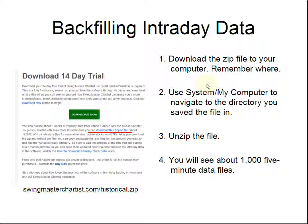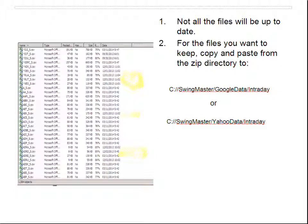The key is to remember where you downloaded it. On most browsers it will download to My Documents or My Downloads, but you can also save it anywhere you want. Use your system tools found in My Computer to navigate to the directory you saved the file in, then unzip it. After you unzip it, you'll see about 1,000 five-minute data files — in this case 1,084 to be precise.